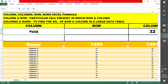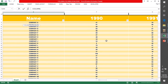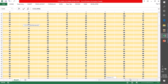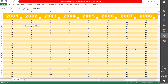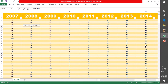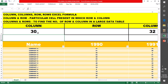We will use this column formula. This is my multiple data. I have a very large data. Suppose this is my data and I find that this cell is very large. I want to know which cell belongs to which cell. So I will enter 30. This cell is particularly known as the column formula.